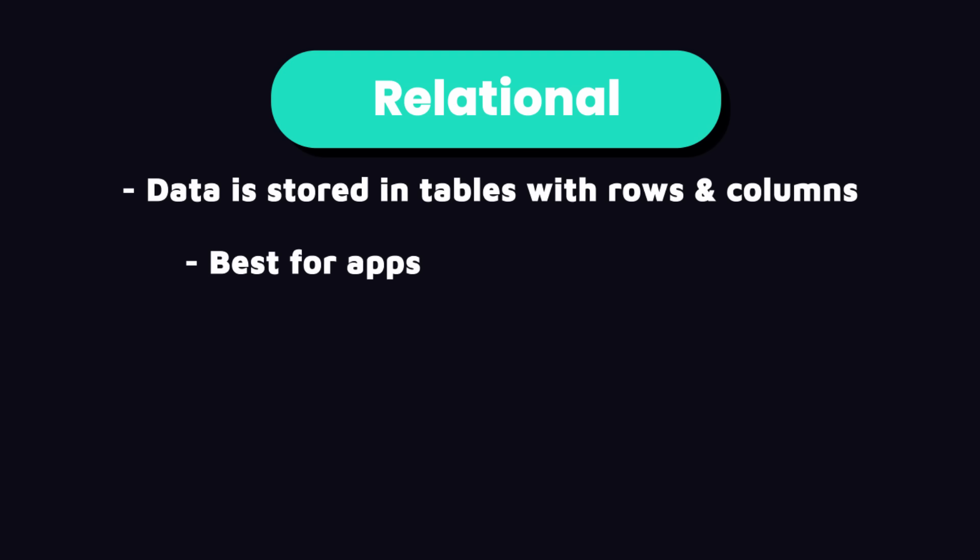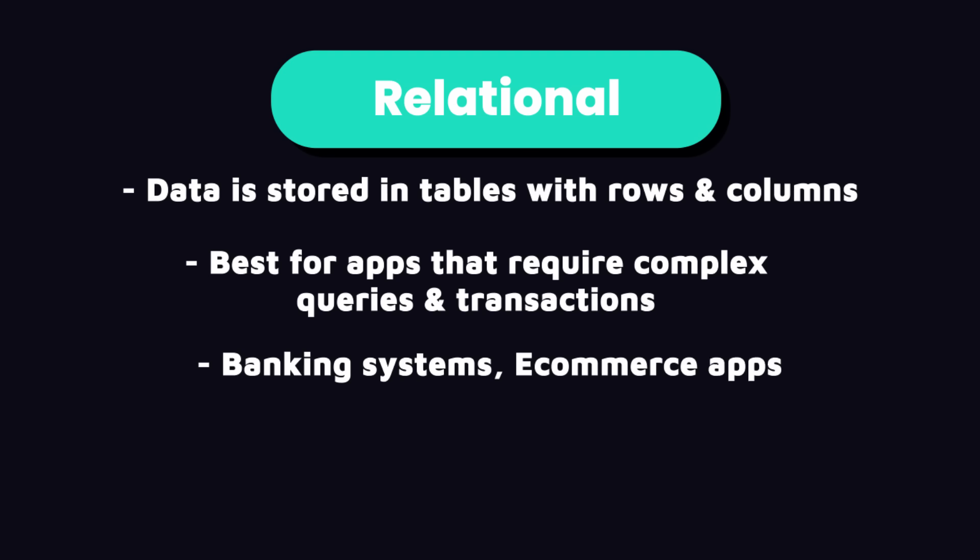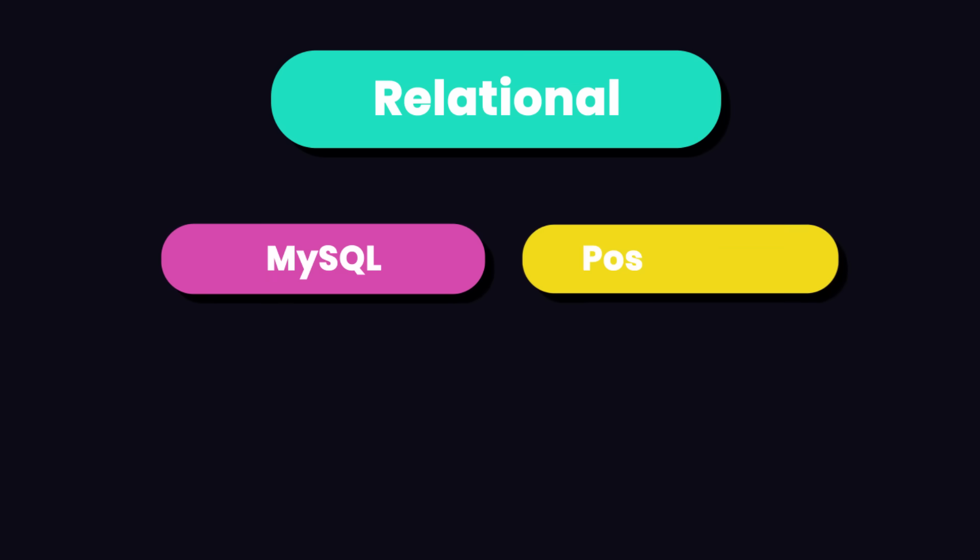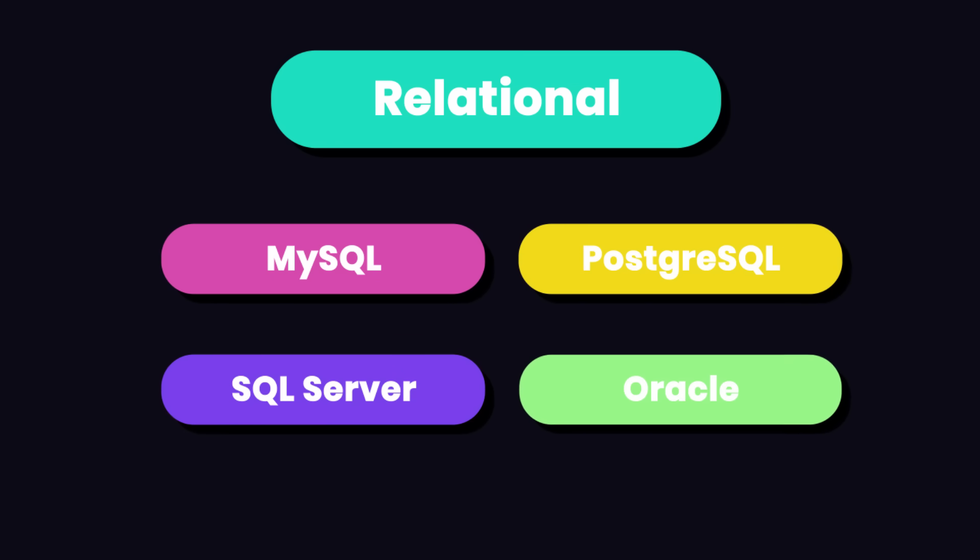These databases are best for applications that require complex queries and transactions like banking systems and e-commerce applications, especially any application that needs complex reporting. Examples of relational database engines are MySQL, Postgres, SQL Server, and Oracle.